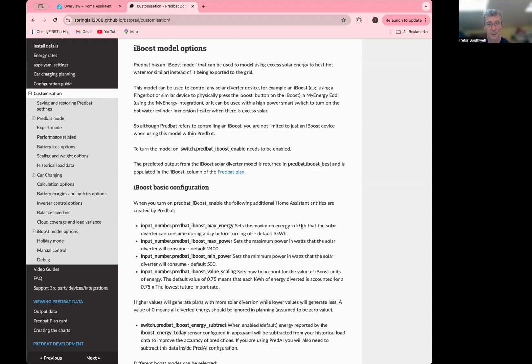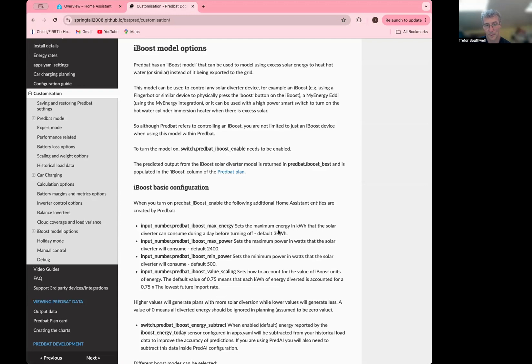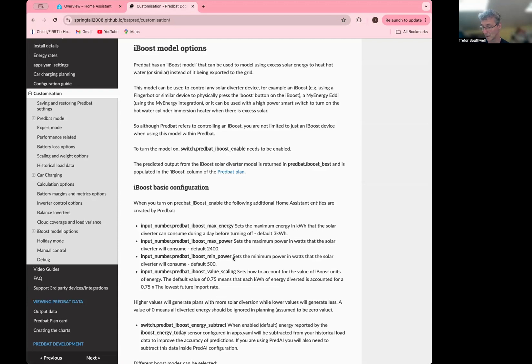So once you turn it on, there's some basic configurations you need to do here. Max energy is an input number that sets the maximum amount of energy that you want to divert within a single day. So you might base that on how much you think it normally takes to heat your water tank or something like that. It defaults to three kilowatt hours, but you should change that. The max power is the power that's consumed by the thing that you're diverting when it's running at full power. And the minimum power is the lowest power level it can actually use to trigger.